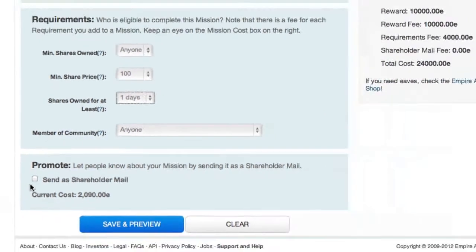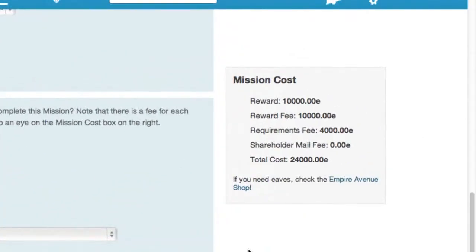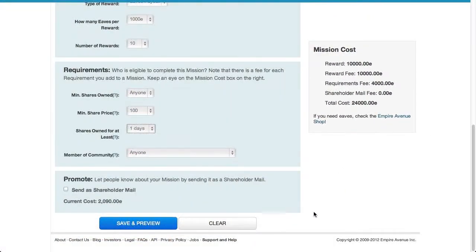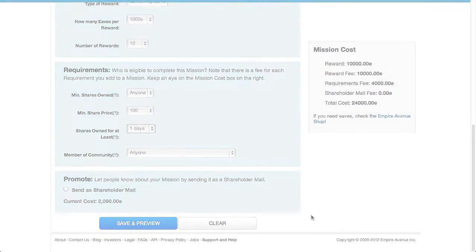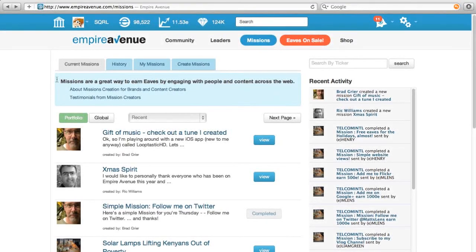Finally, you can choose whether or not you'd like to notify your shareholders about your new mission. There's an additional cost, which will vary depending on how many shareholders you have. And if you choose not to send shareholder mail, your mission will still show up on the missions hub page for new and existing shareholders to discover.